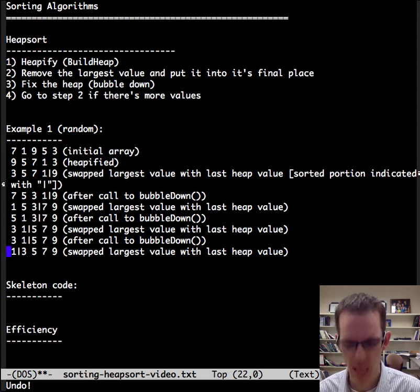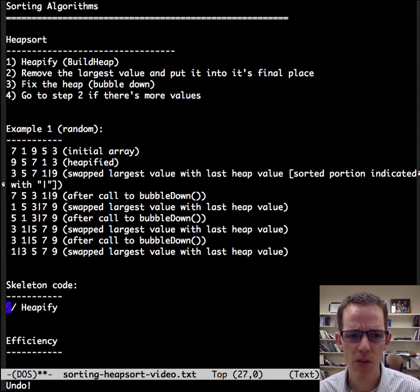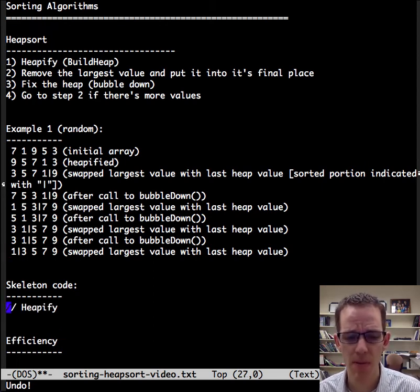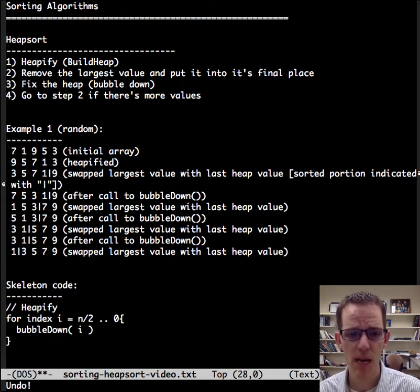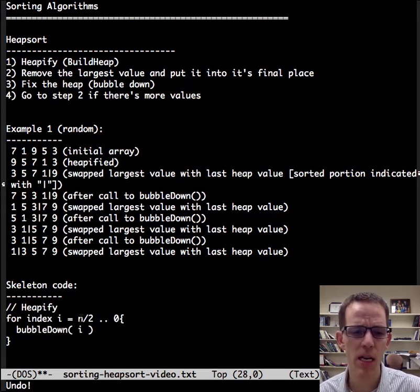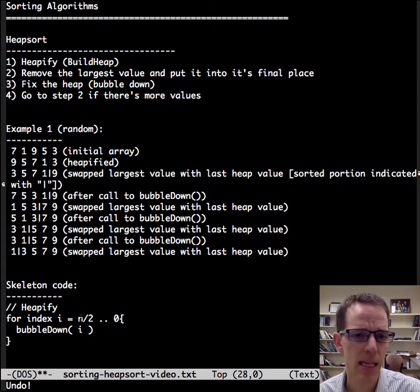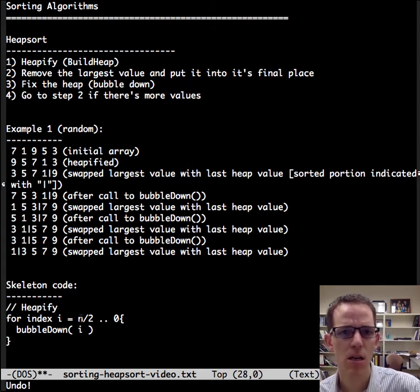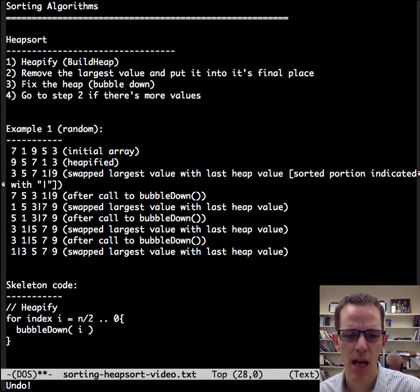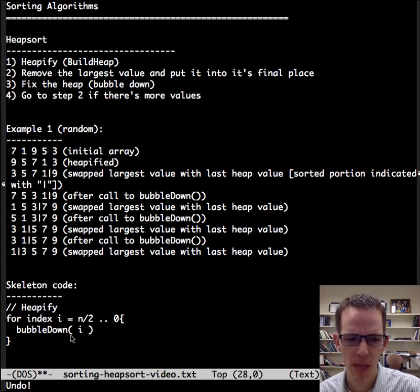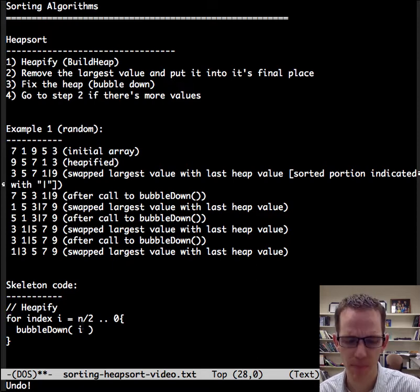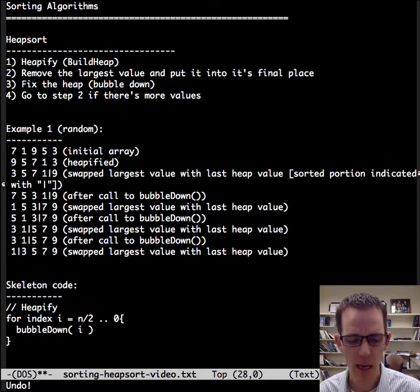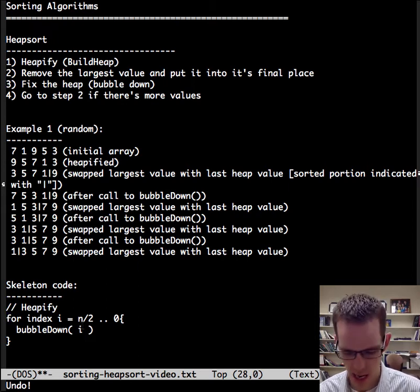So let's look at some skeleton code. So the first step is to heapify. As a reminder, that's going through. We only need to look at the non-leaf nodes in the heap. So we can start at the halfway point and then go up to the root, and we're going to call bubble down on them. And that's going to be order n.